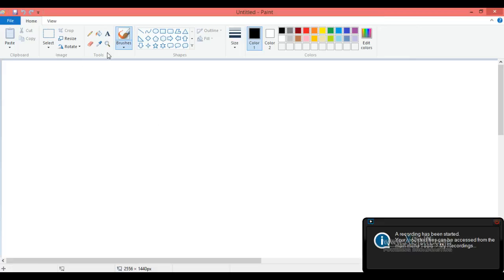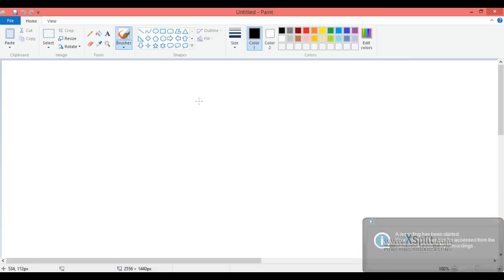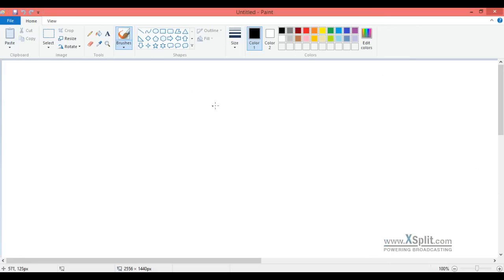Hey guys, CoolestGamer here, welcome to another video. Today I'm going to be showing you guys how to make your own channel background art, whatever.